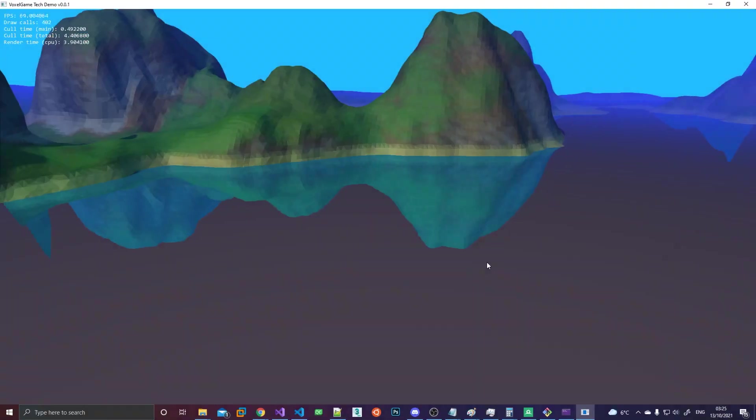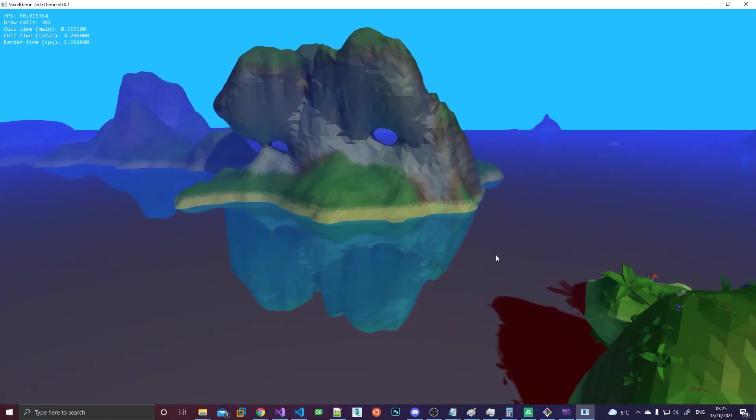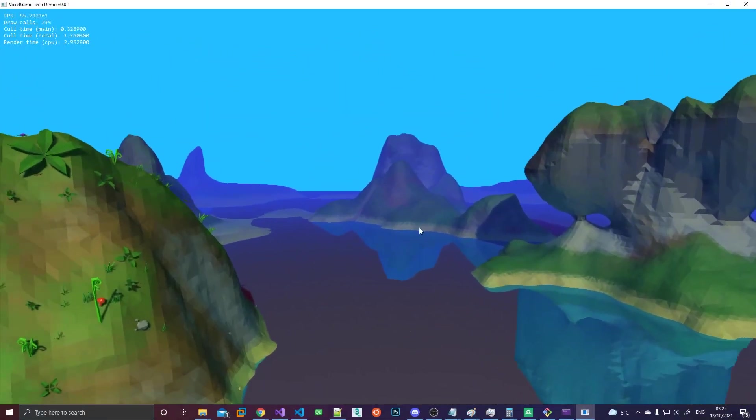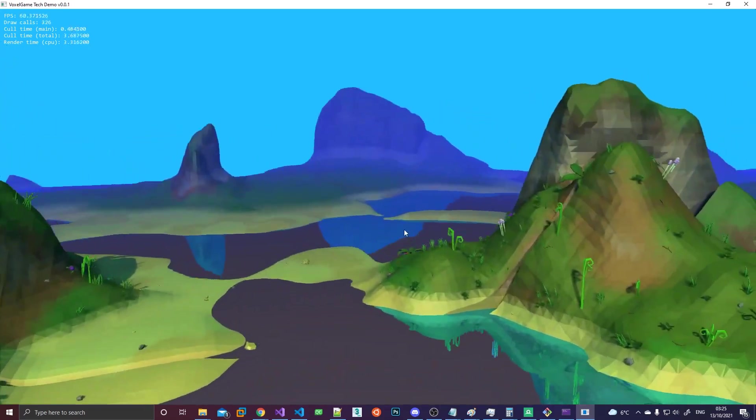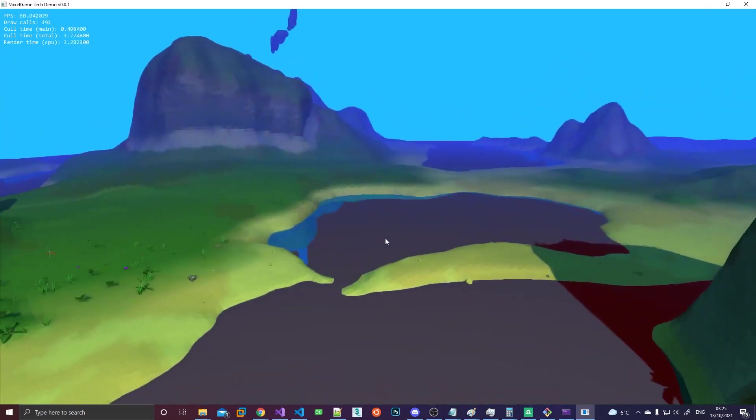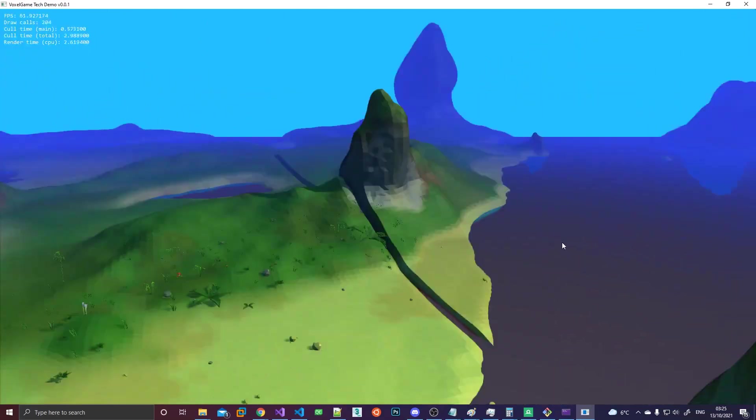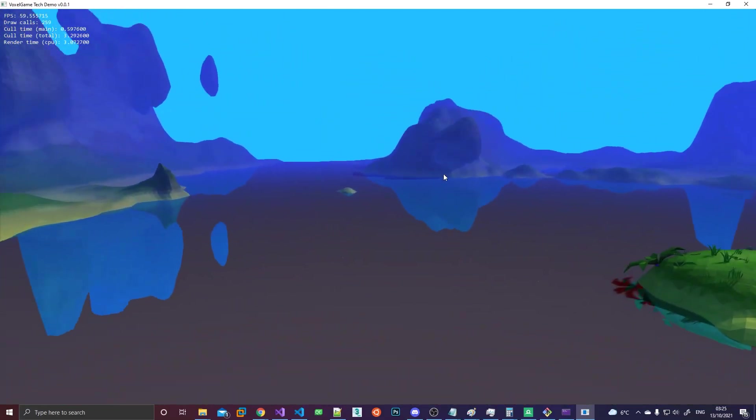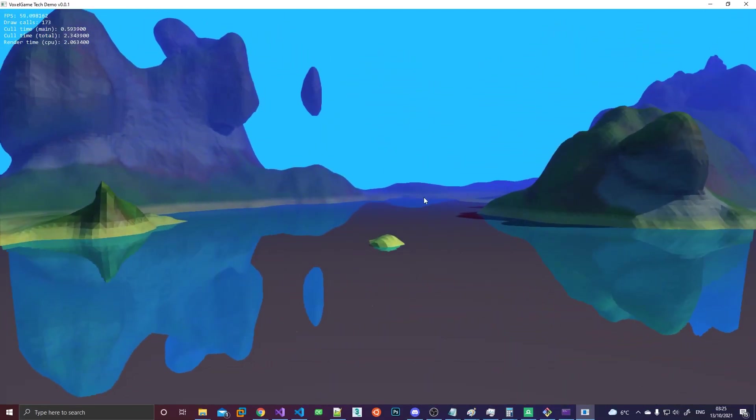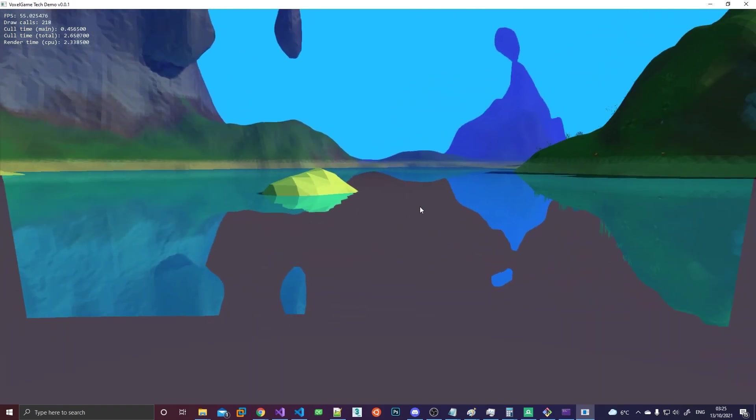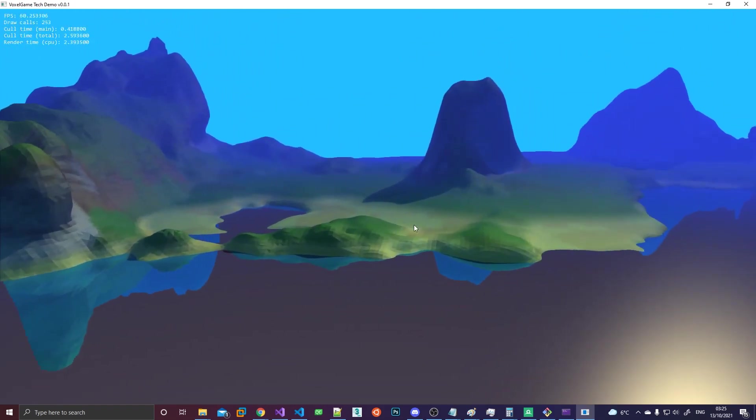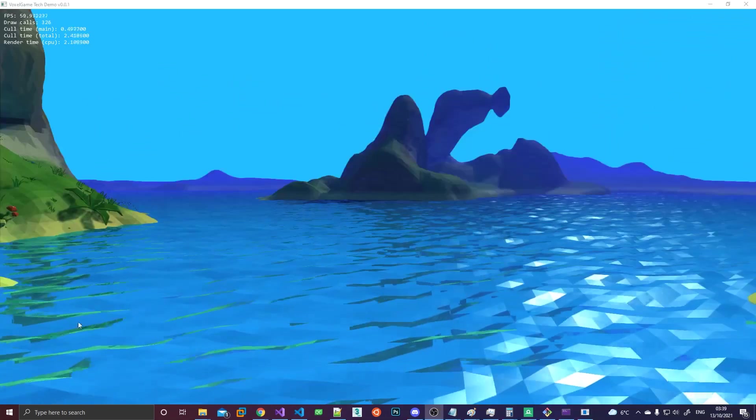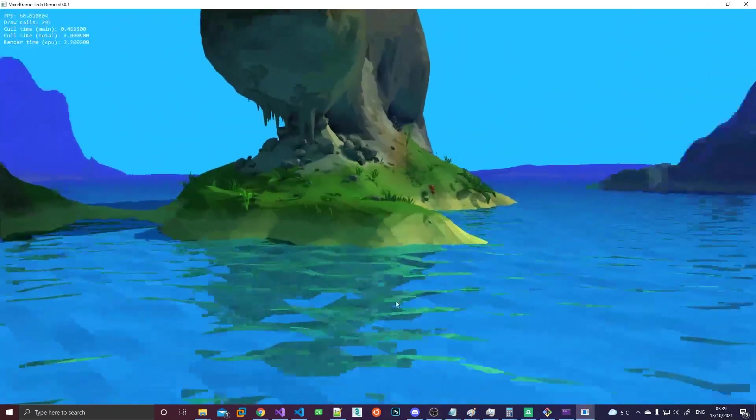So here you can see the result of screen space reflections only. The red parts are parts where an intersection couldn't be found. There are some inaccuracies here and there, they're kind of inherent to this method of doing reflections. After all, we only have access to the information that is already on screen, we don't know anything about stuff that is not on screen. However, as you can see, if you combine it with distortions, it doesn't really matter that much.